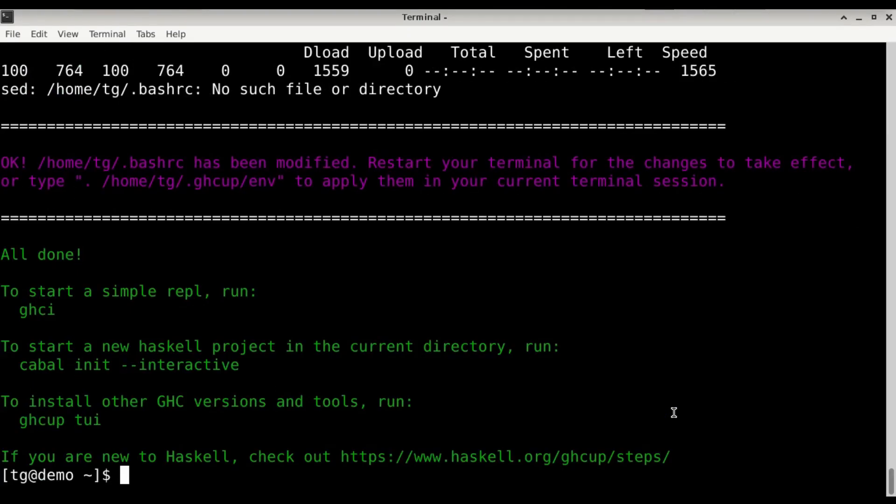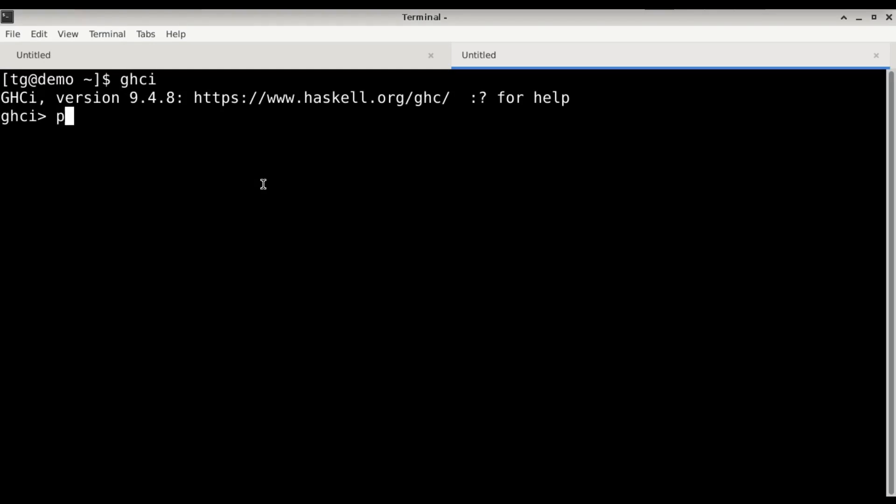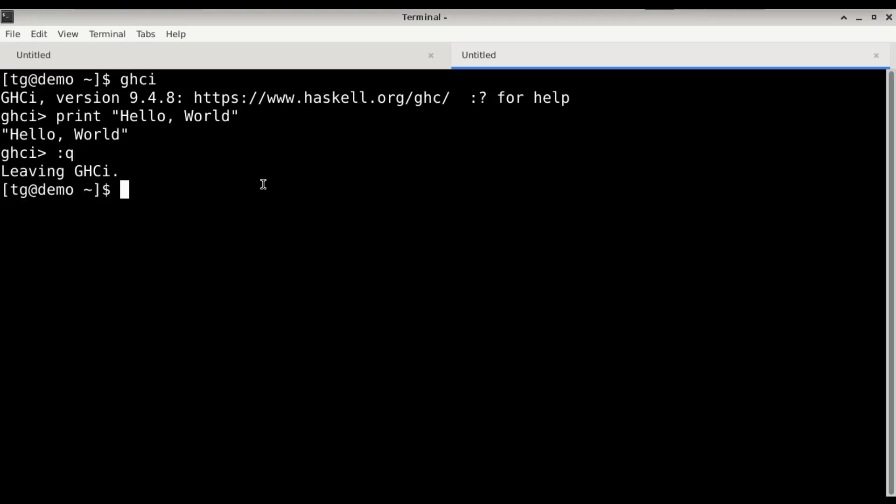Okay, Haskell is now installed in the system. Let's try it out. We can just open a new console and try ghci. Beauty. Print hello world. Okay, looks fine.